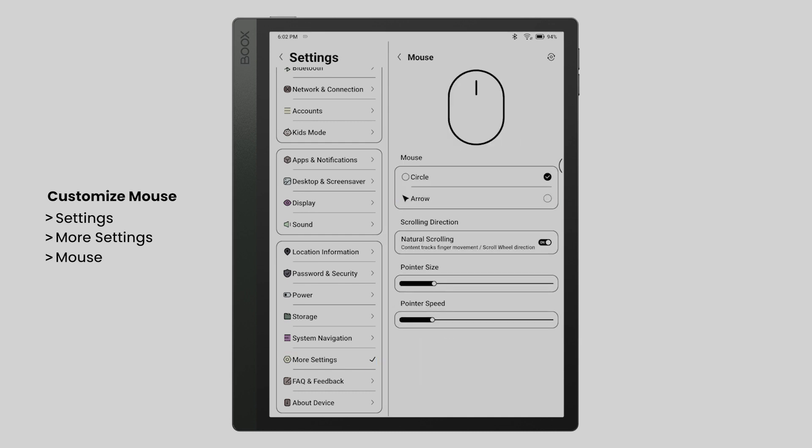Here you can adjust the pointer shape, size, speed, and scrolling direction.